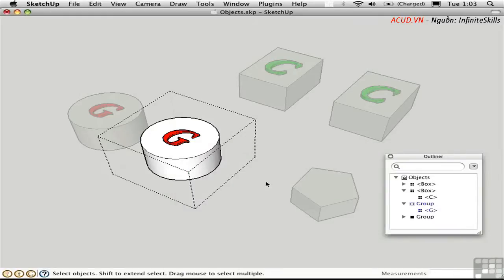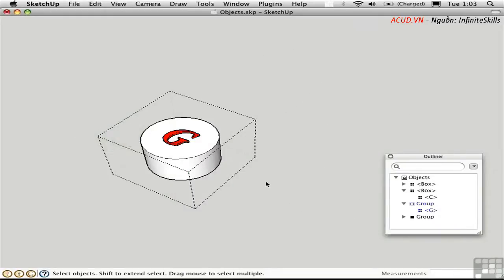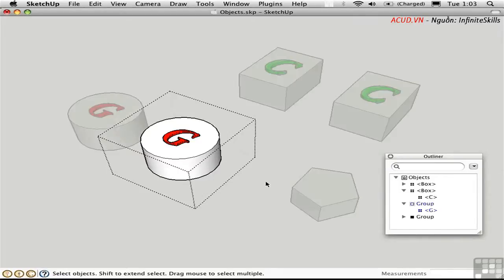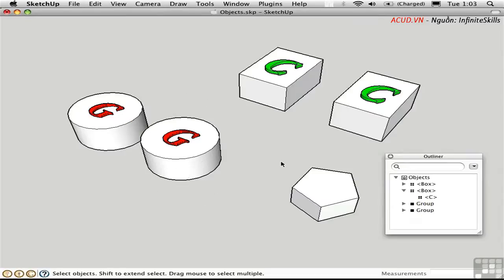Let's try it. Shift-G hides the rest of the model. Shift-G again shows everything faded. I'll double-click out here to close the group.